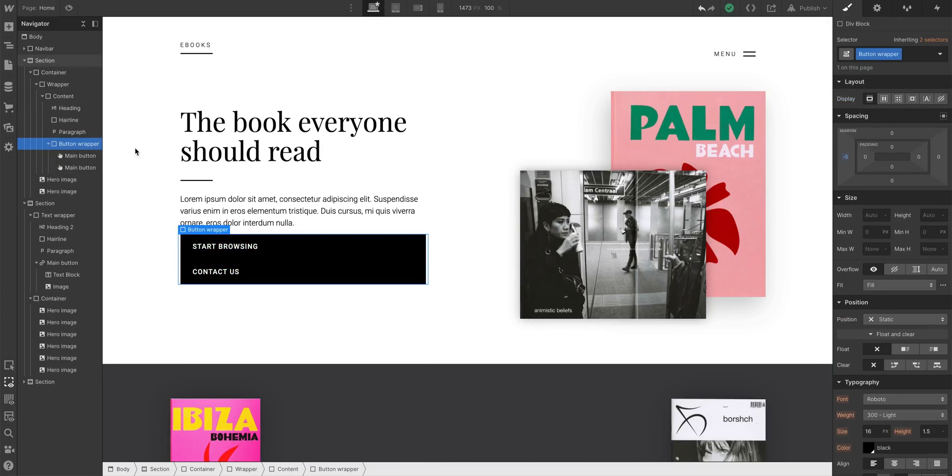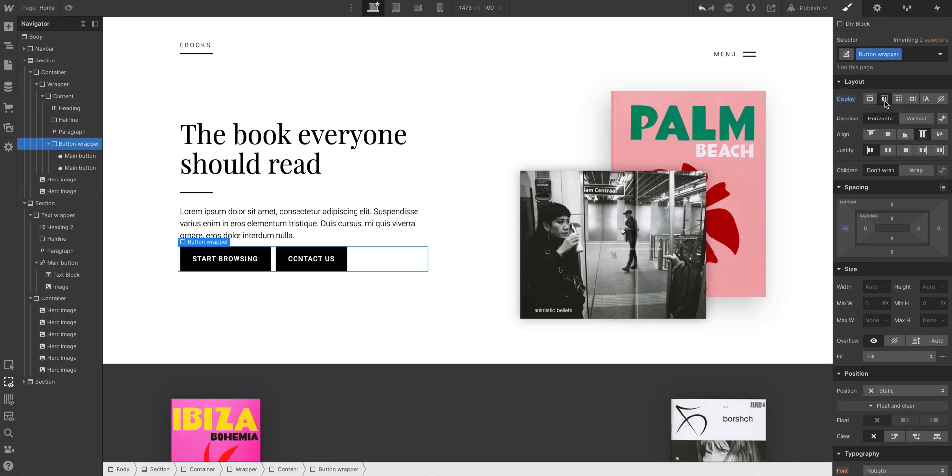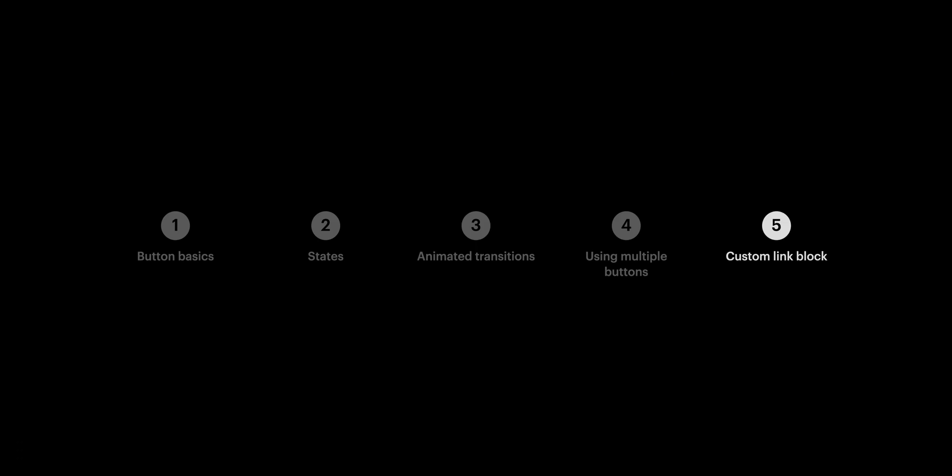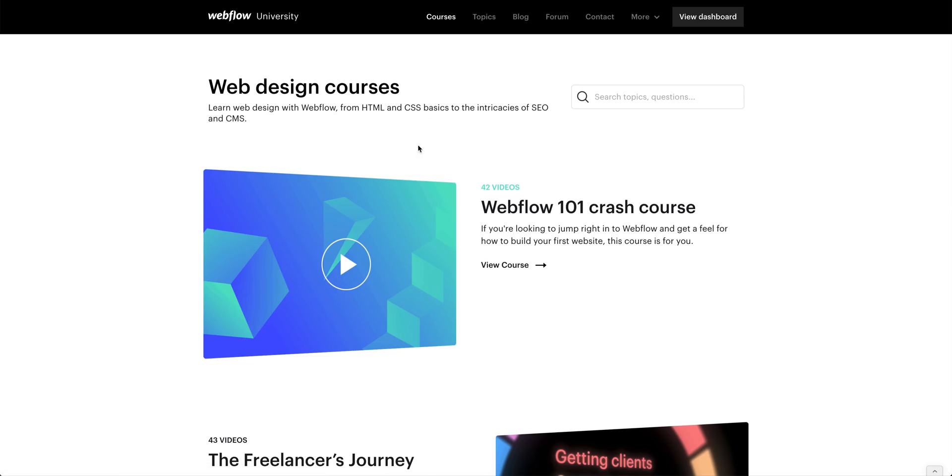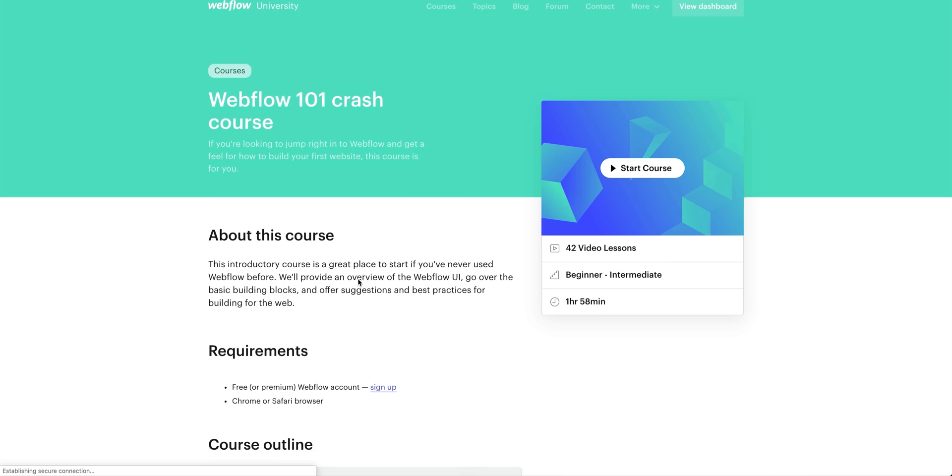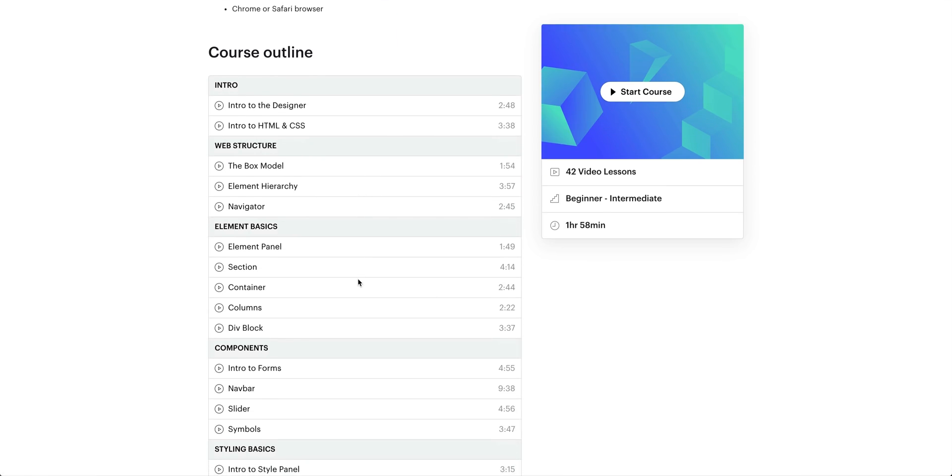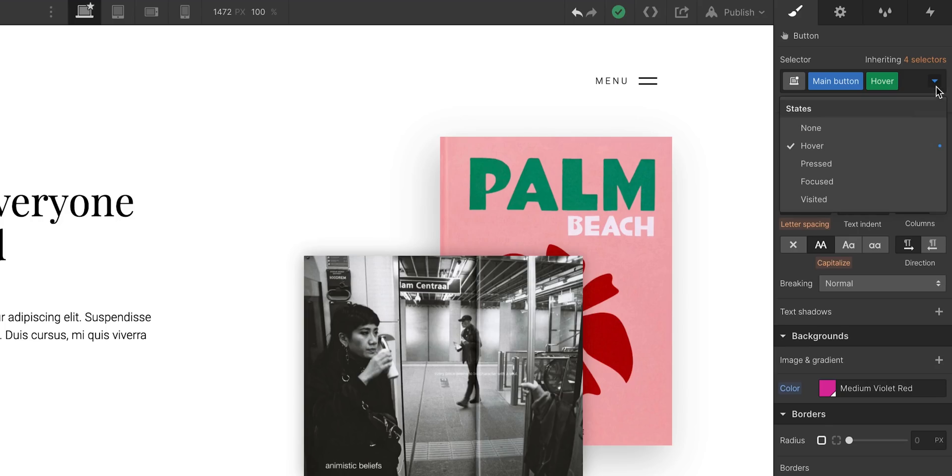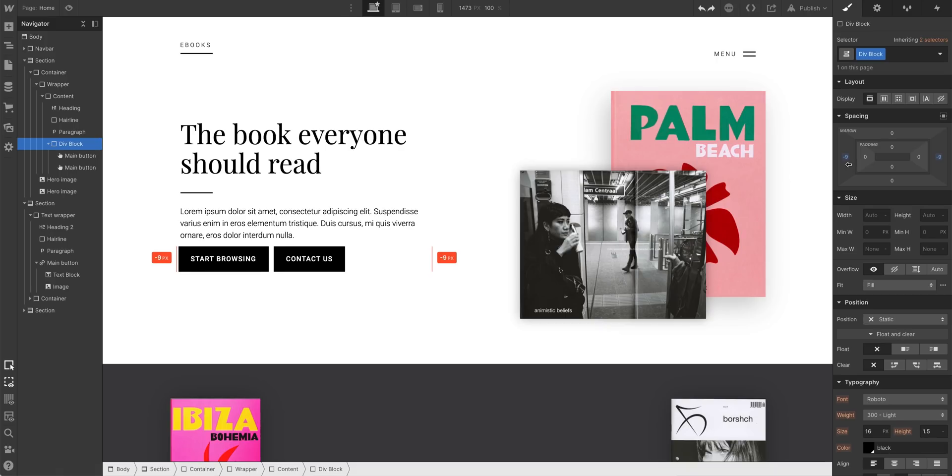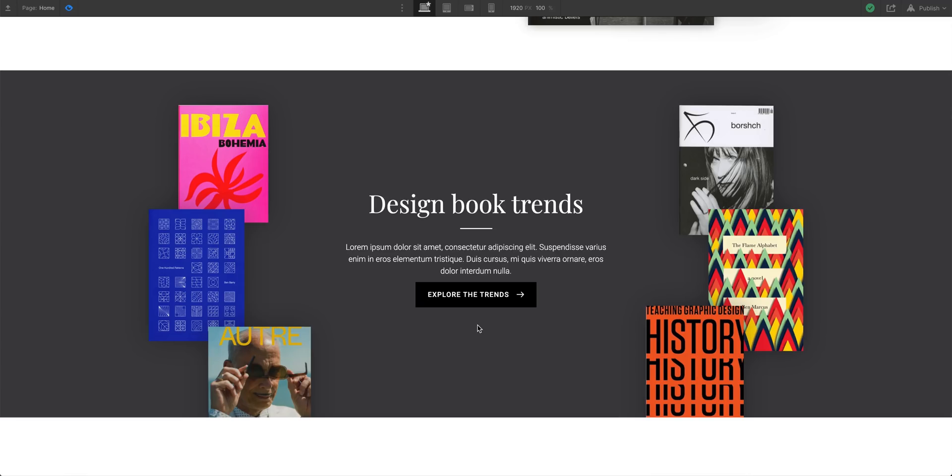But that's using a link block to create a more custom button. This is just the beginning, and there's so much more you can do here, especially with interactions and animations. We have a full course and tons of videos and articles on these topics, so check that out on Webflow University if you haven't already. But for now, we just covered the basics of a button, we covered states, we did animated transitions, we showed using multiple buttons in a wrapper, we covered using link blocks to build custom buttons with things inside, and then Dylan accidentally nudged the audio to be just noticeably out of sync with the end of this video.